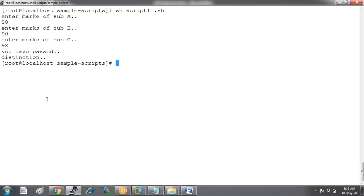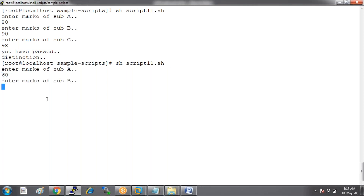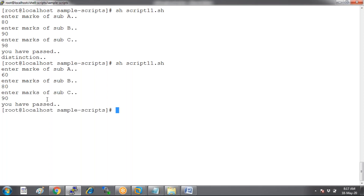With AND condition: enter 80, 90, 98 — user has passed with distinction. But what if the user gets below 75 in one subject and above 75 in the rest? He has passed but did not get distinction — no distinction message. Because the condition is AND condition.